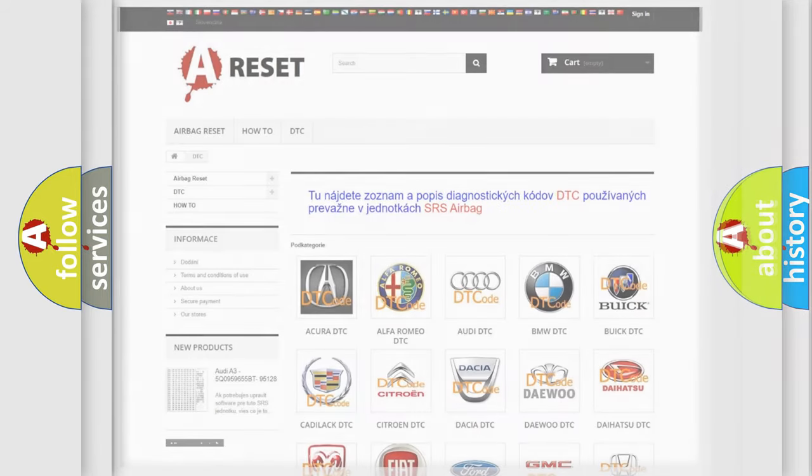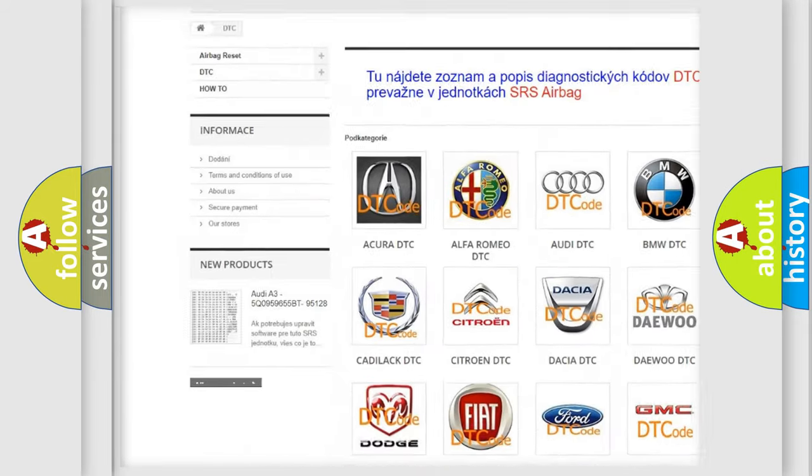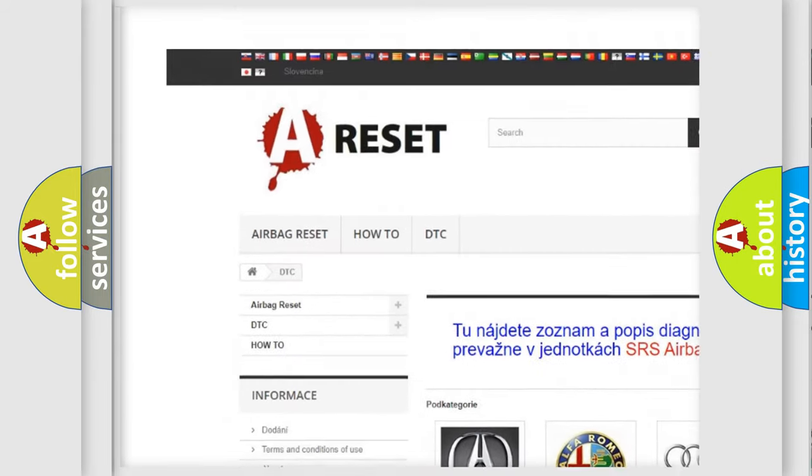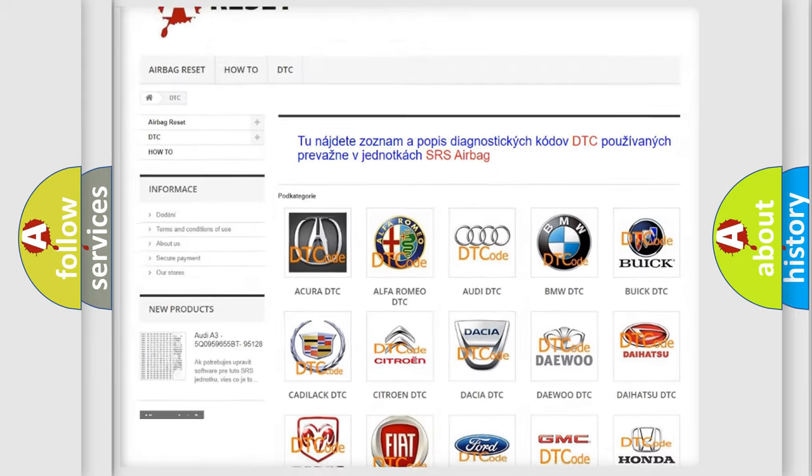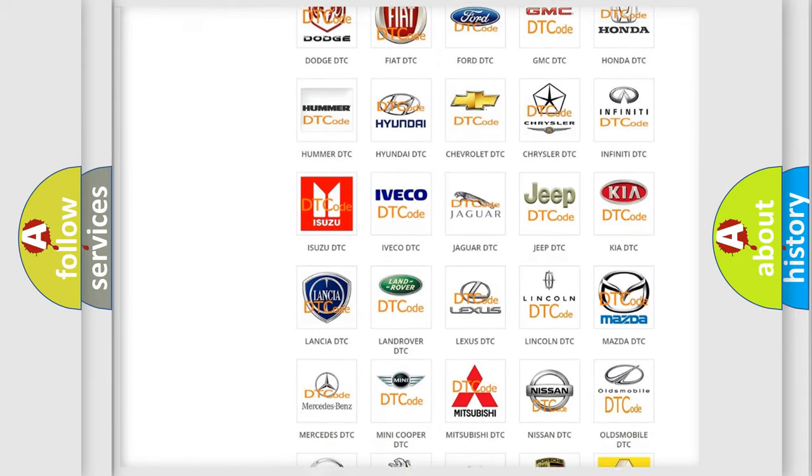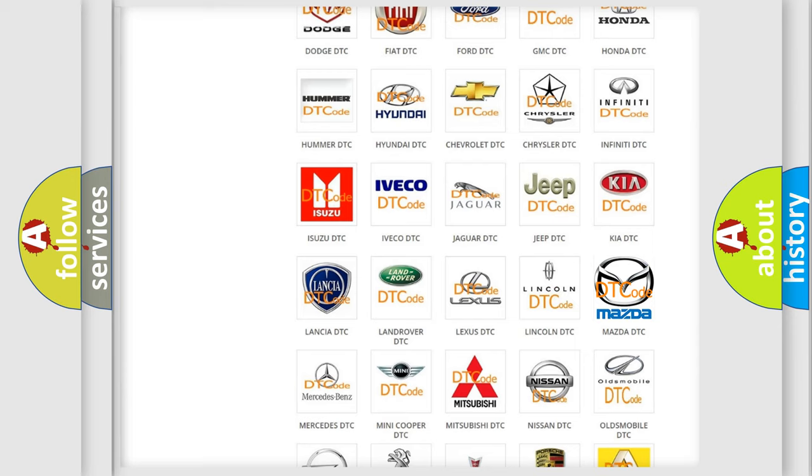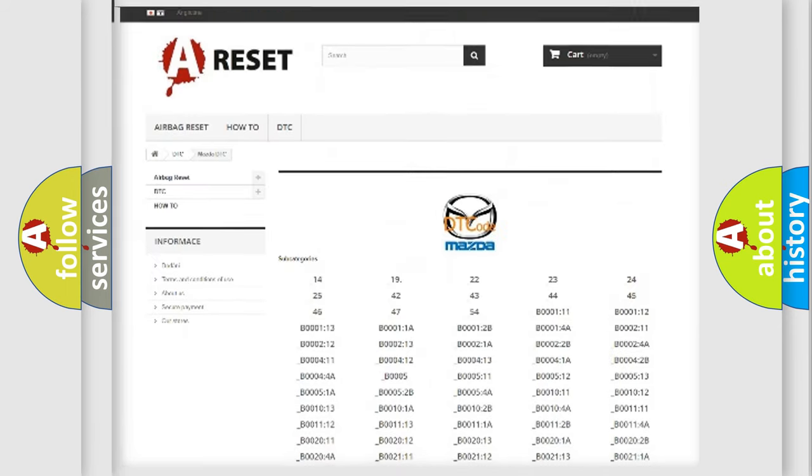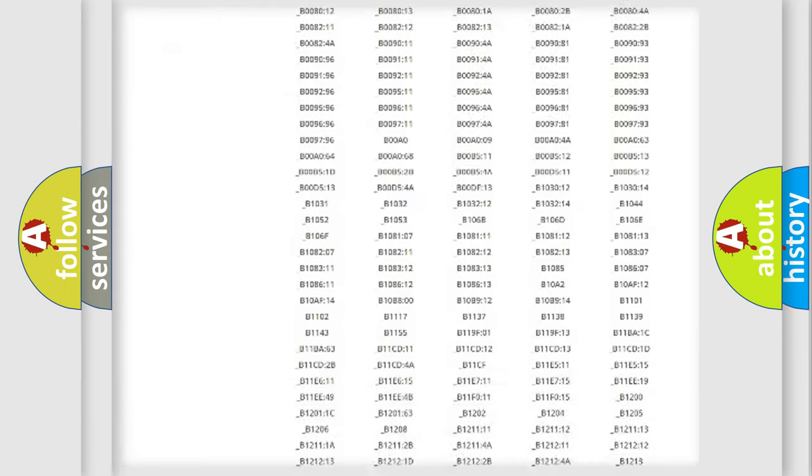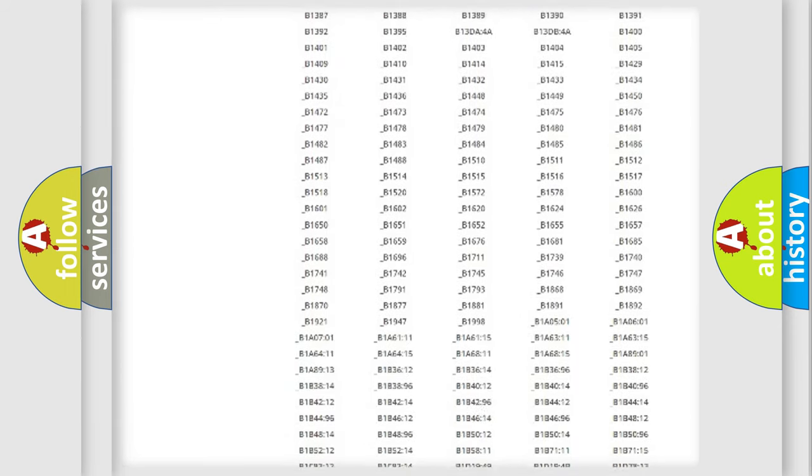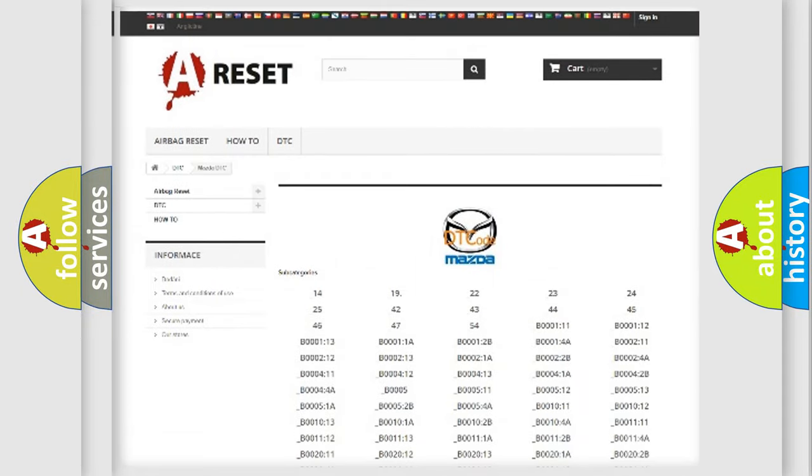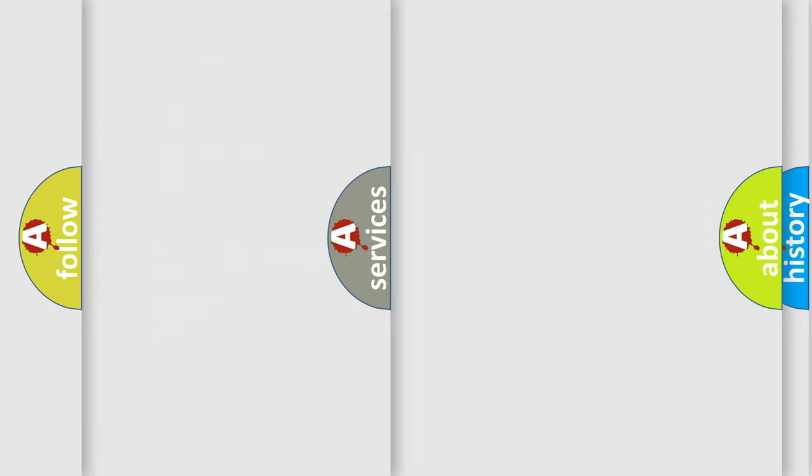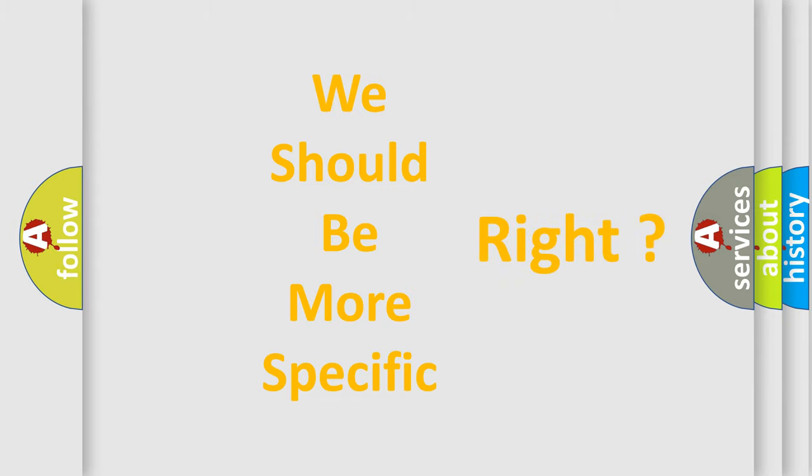Our website airbagreset.sk produces useful videos for you. You do not have to go through the OBD2 protocol anymore to know how to troubleshoot any car breakdown. You will find all the diagnostic codes that can be diagnosed in Mazda vehicles, plus many other useful things. The following demonstration will help you look into the world of software for car control units.